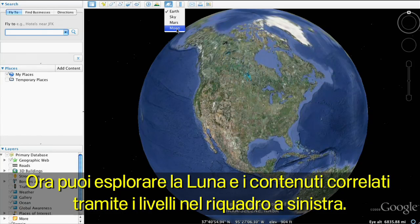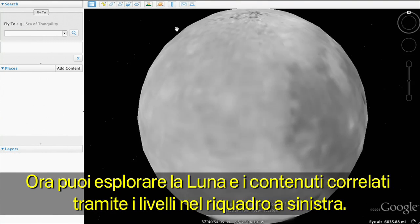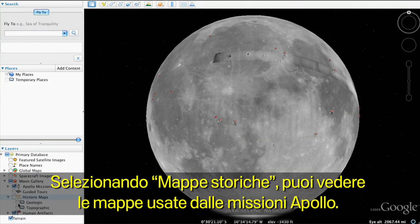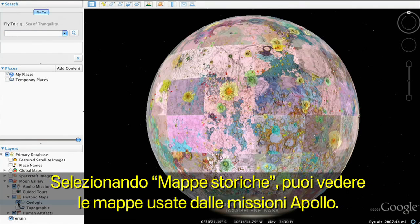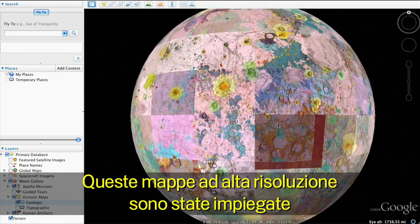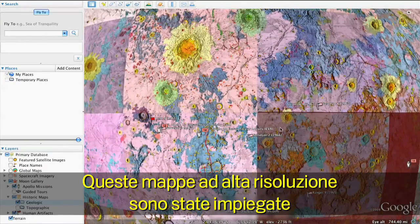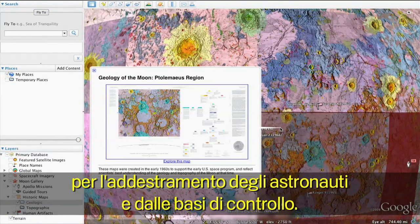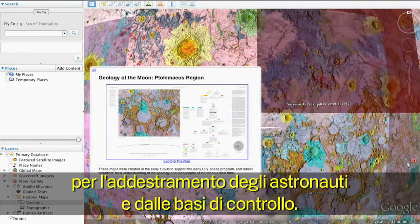Now you'll be able to explore the moon and moon-related content in the left panel layers. With historical charts, you can explore actual planning charts of the moon from the Apollo missions. These high-resolution maps were used for astronaut training and by mission control during the lunar missions.